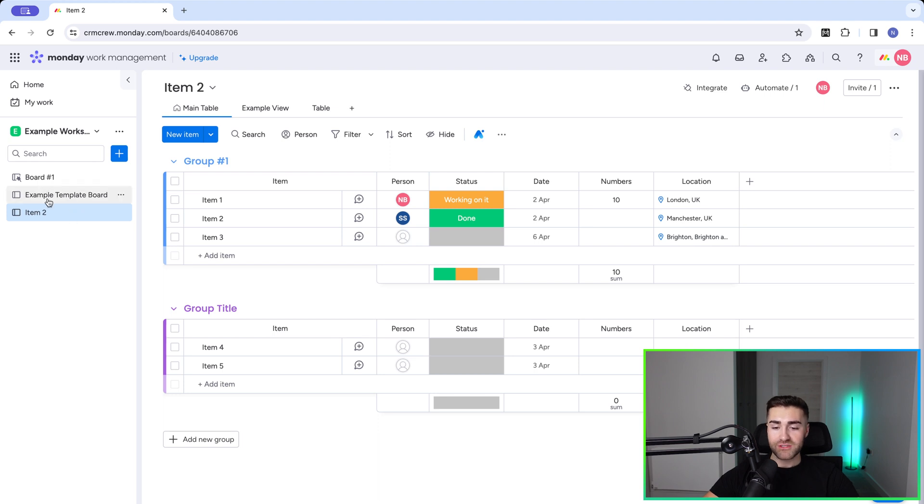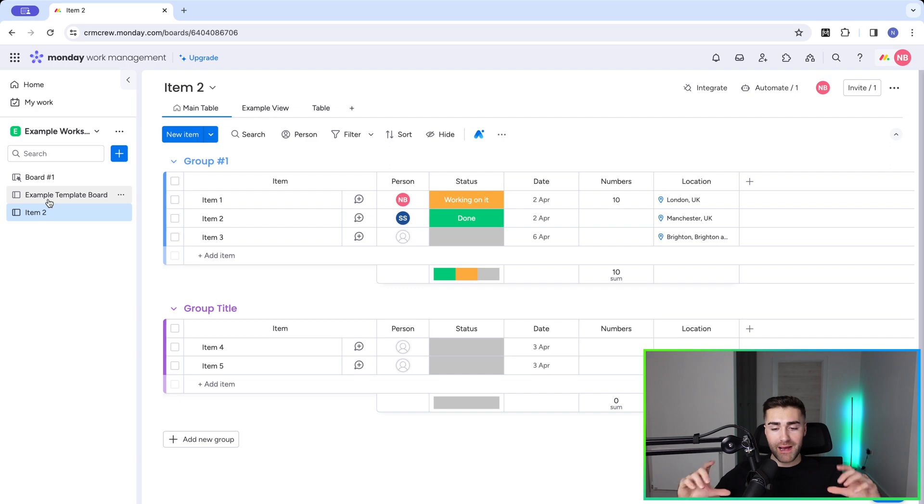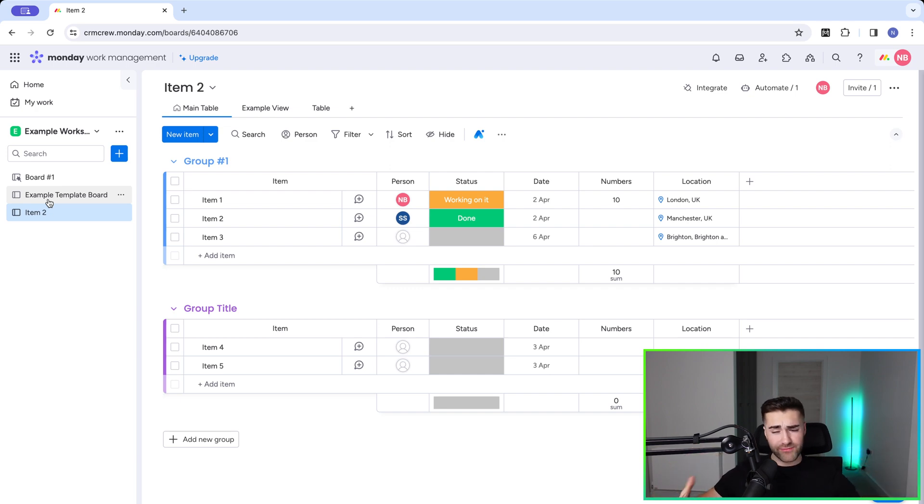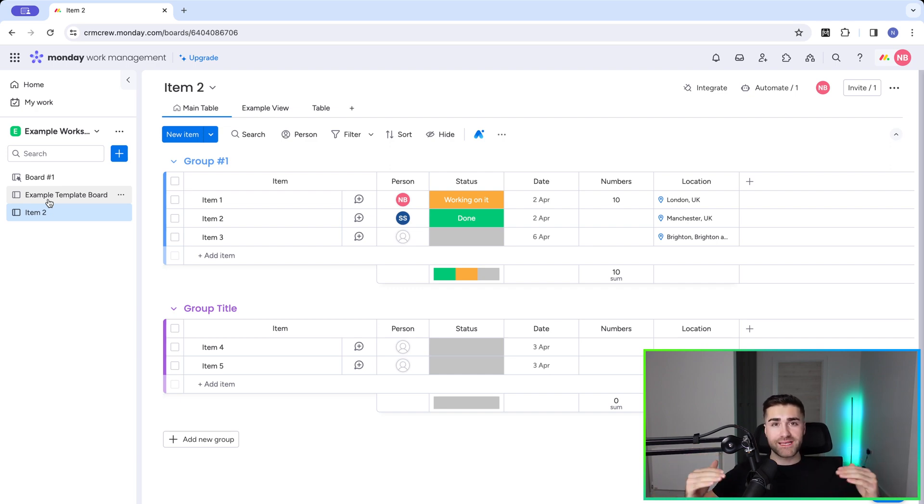So I'll then head over to item two and you can see it is exactly the same as our example template board. So very useful feature. It saves an enormous amount of time and makes sure that if you're using it for projects or clients that everything is kept on track. So thank you ever so much for watching. If you need any help setting up monday.com for your business, check out the link below. We'd be delighted to help. Anyway, I will see you soon. Thank you and goodbye.